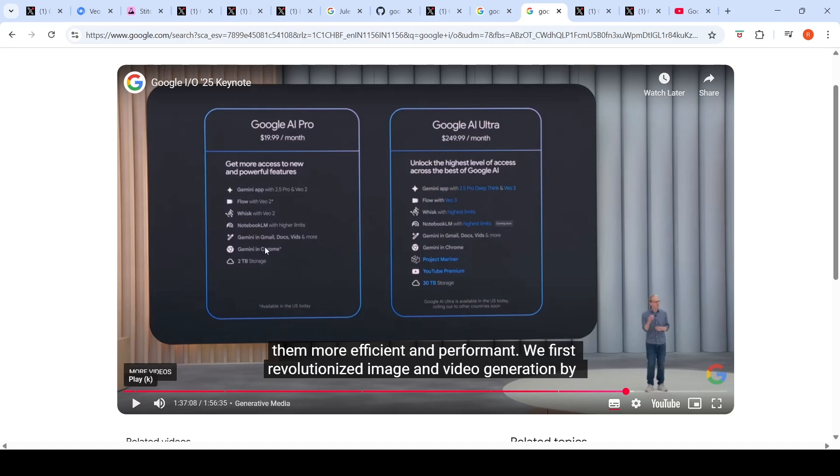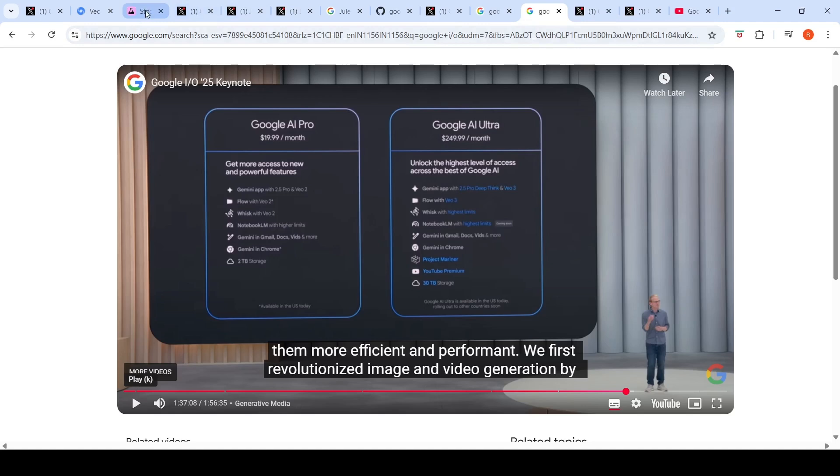These were some highlights from Google I/O 2025 keynote. The exciting things are VO3, Jules which is their coding agent which is a competitor to OpenAI Codex, the diffusion model Gemini Diffusion, Imagine 4, the UI creation tool Stitch. These were some of the highlights of Google I/O 2025 keynote and Google is on its way to capture the crown in the AI world.